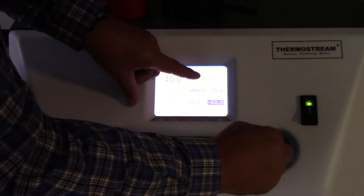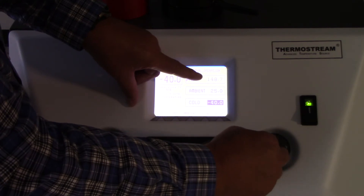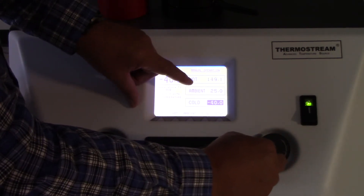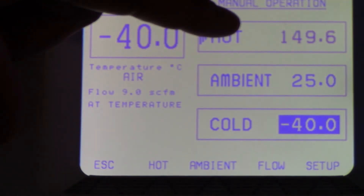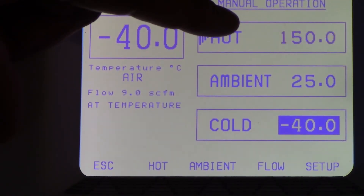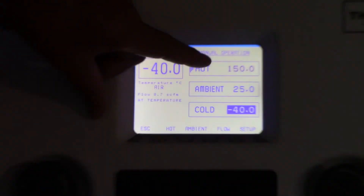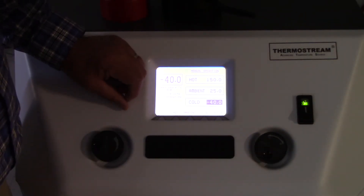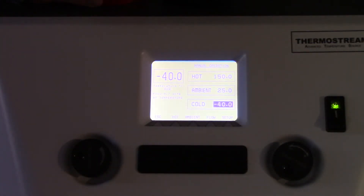The faster I go, the more significant digits change; the slower I go, the least significant digits change. So now I'm coming up to 150°C, and when I'm there I push the button again and that is now the new accepted temperature.